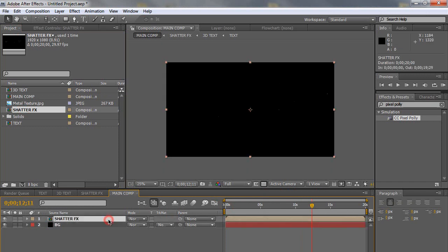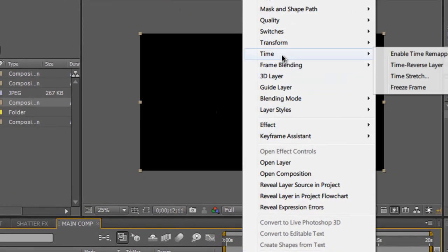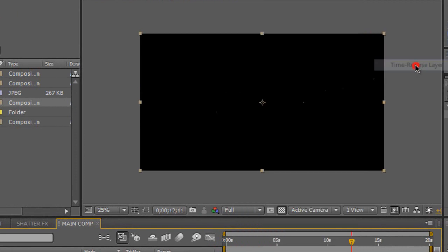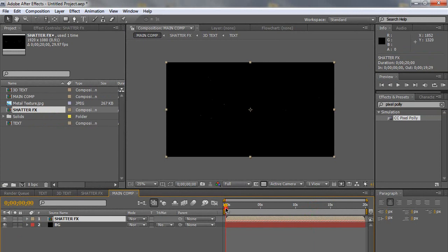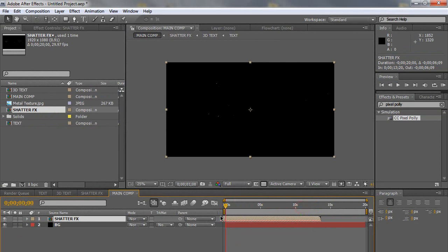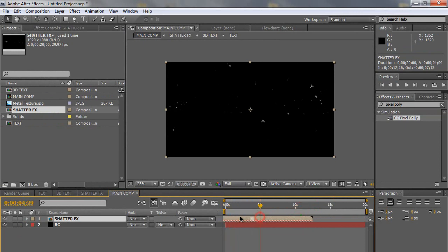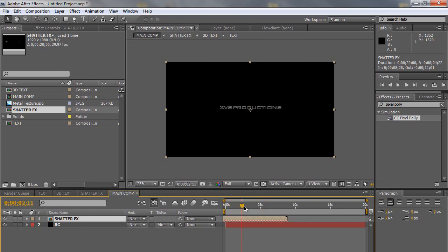So click on the shatter effects composition. Click on the timeline. Right click and go to time and time reverse layer. So what we did now is actually reverse the layer. So what happened in the beginning is going to happen at the end. So now we're just going to offset it a little bit. Let's start from right here. So move it before zero seconds. So what we have now is the beginning and then it goes in and it comes to a total text.